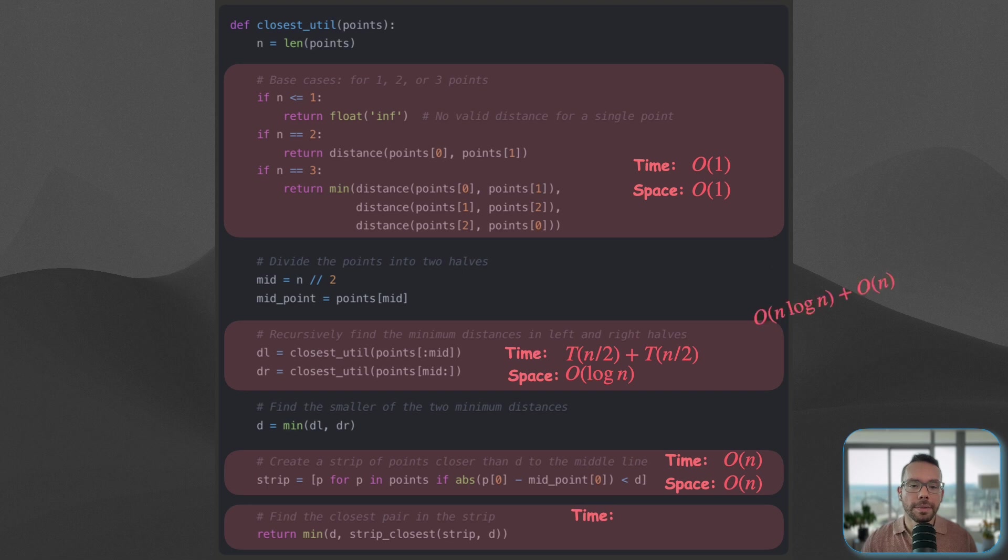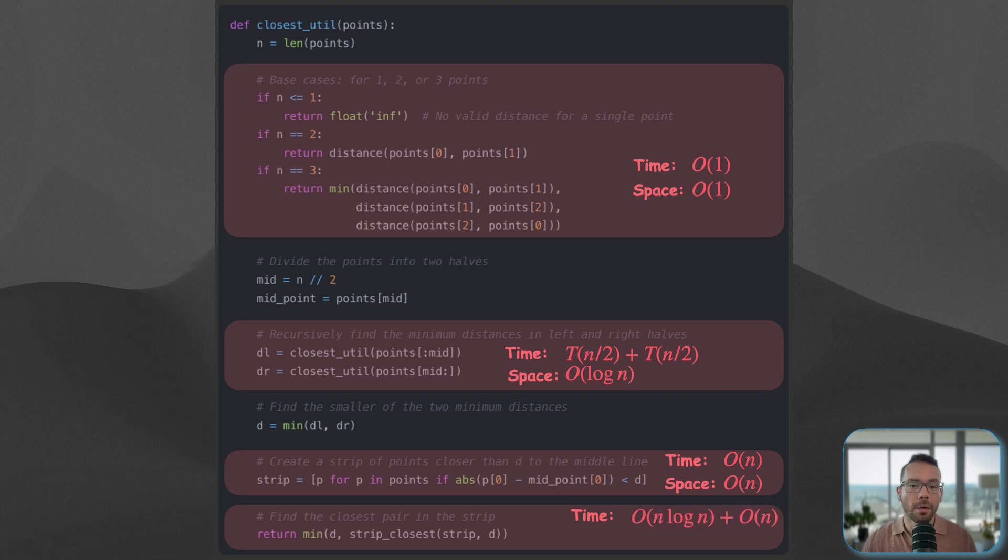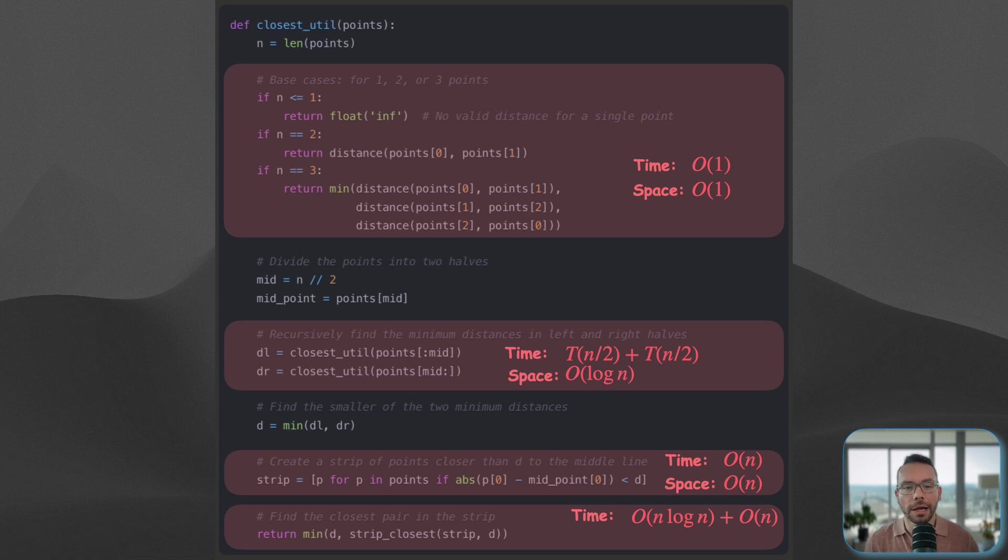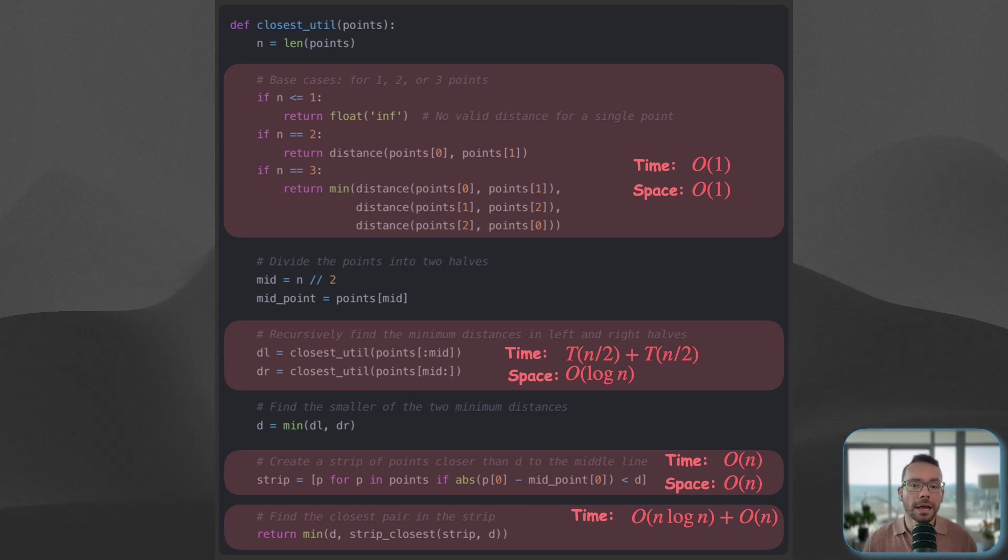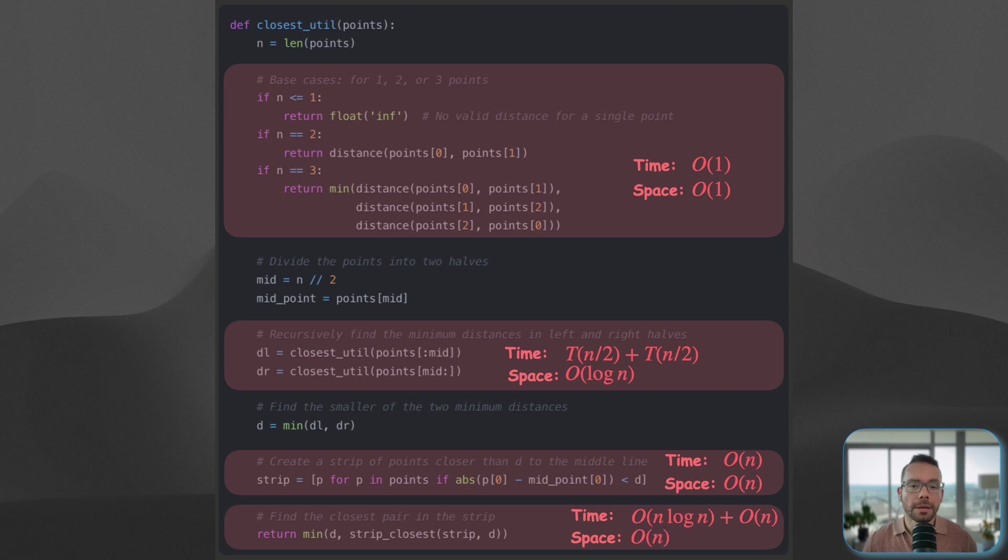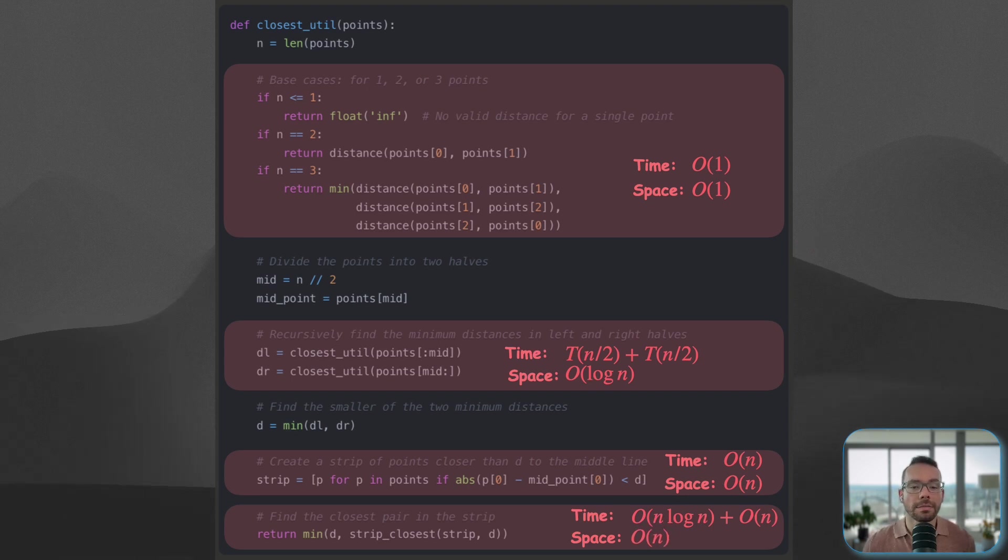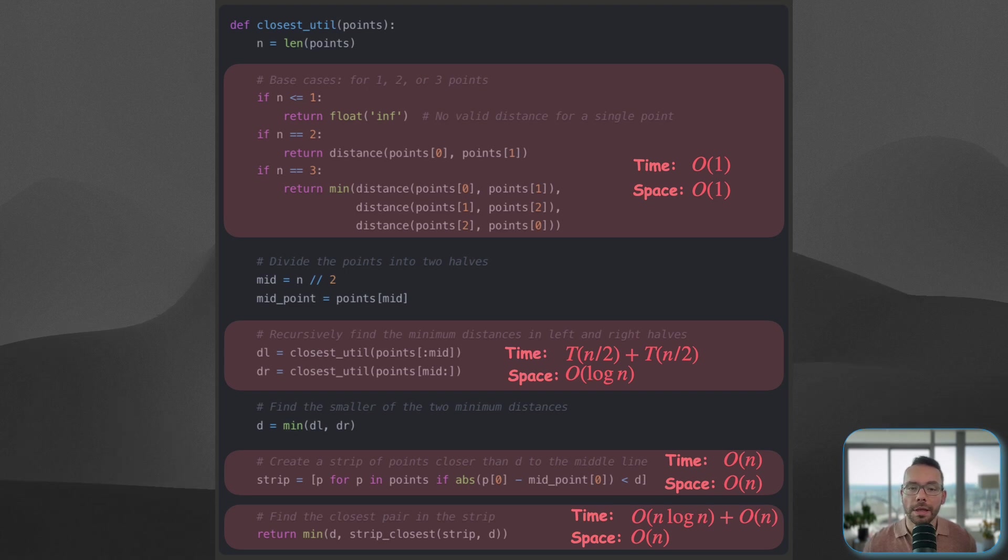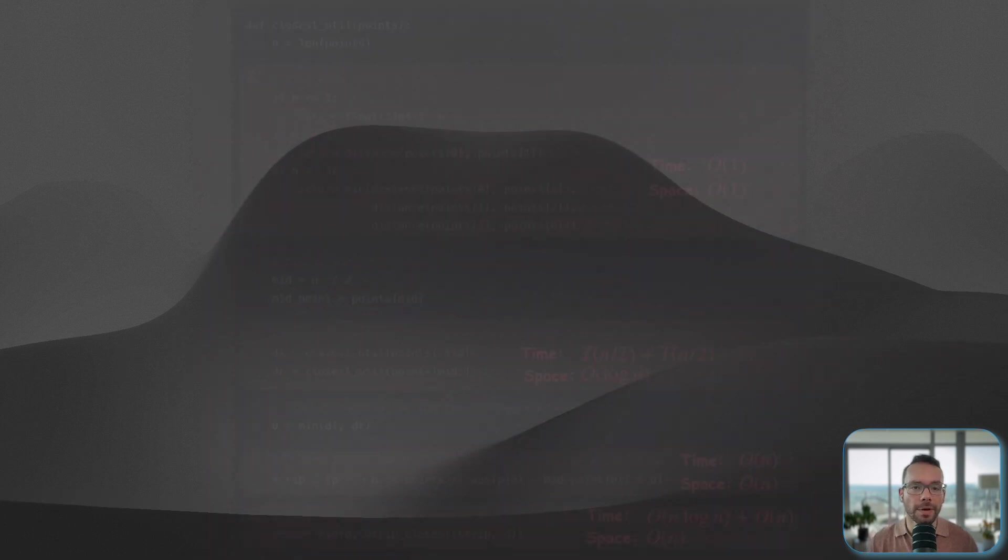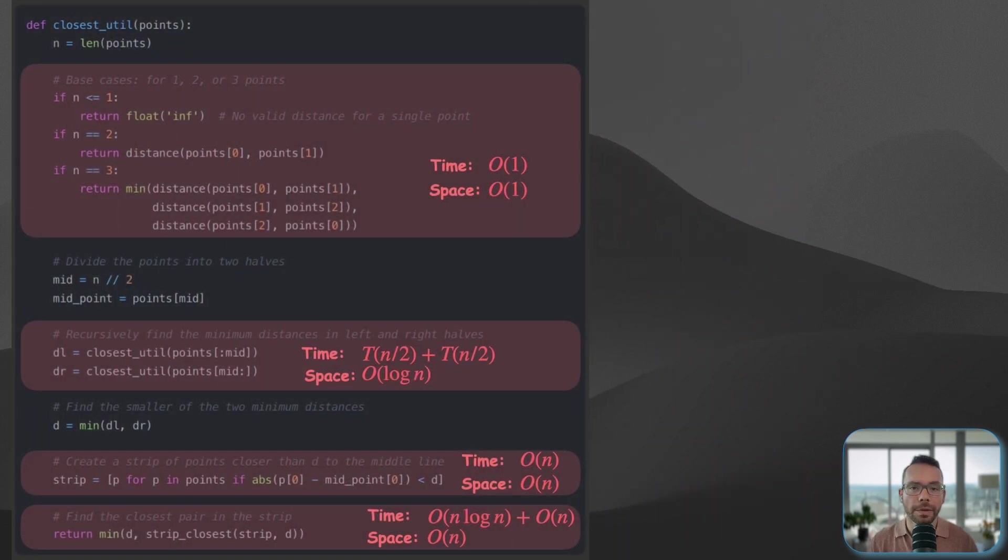Therefore, this is going to be n log n plus n, which is technically going to be simplified to n log n for the time complexity of this piece. And then the space complexity in order to actually sort based on y and then keep the sorted array, we're going to need n space, so the space complexity is going to be linear.